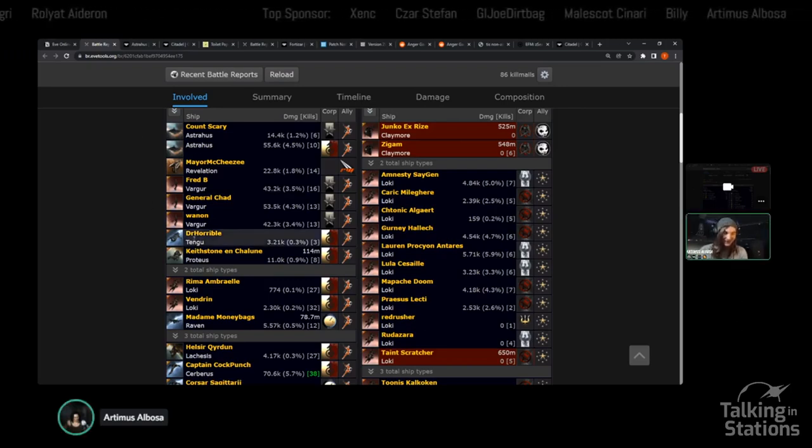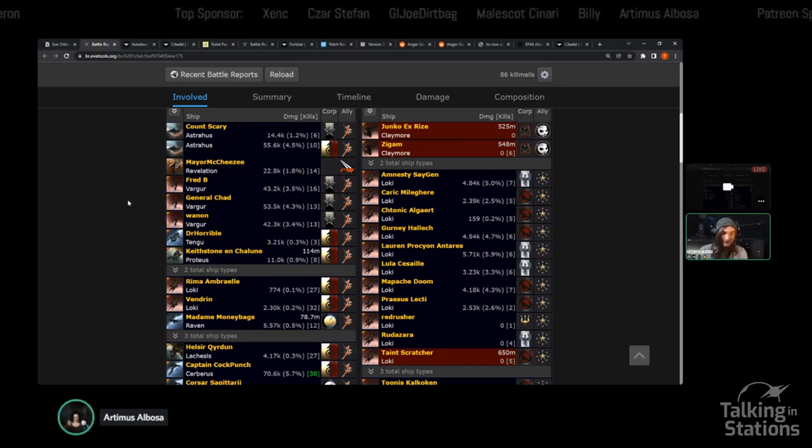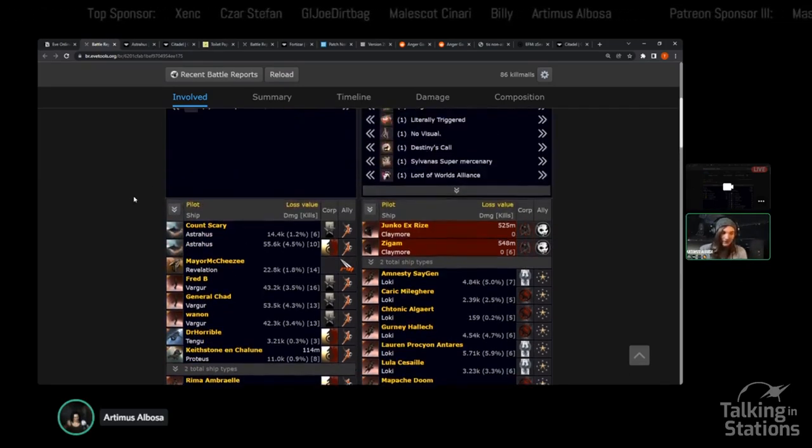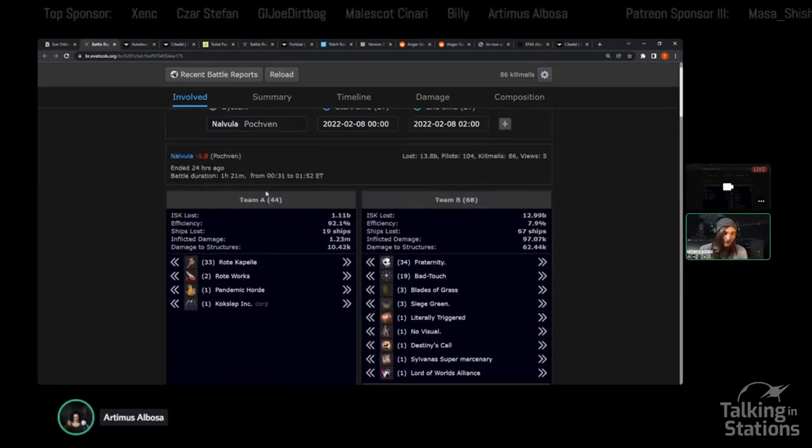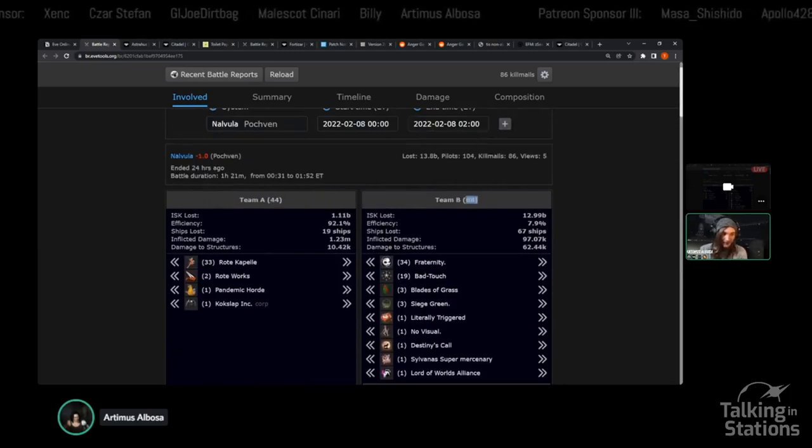But marauders also in their current states enable you as a group to really punch above your weight if you know what you're doing, and if you're willing to shell out the cash. Let's be honest, these things are obscenely expensive.